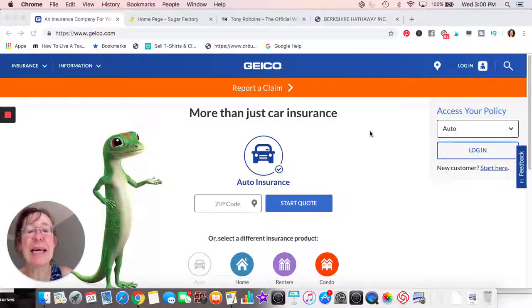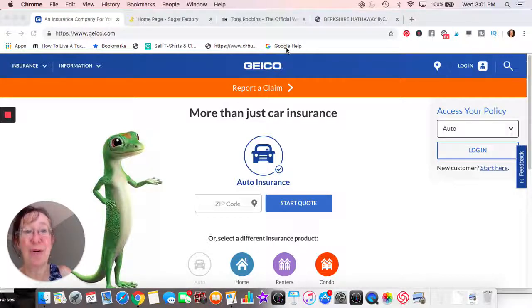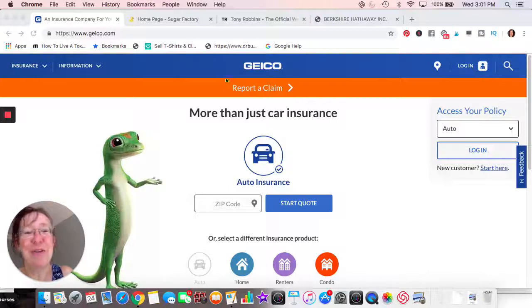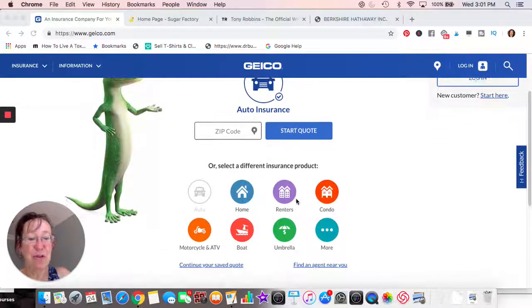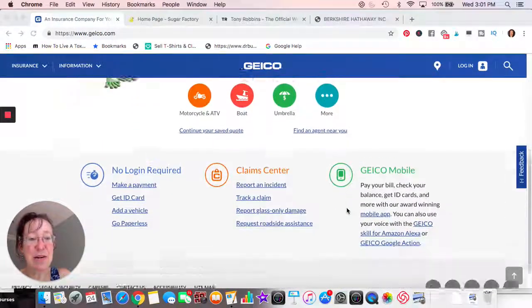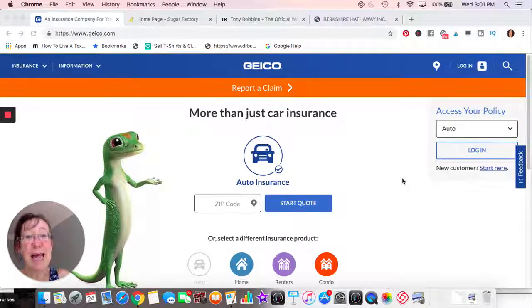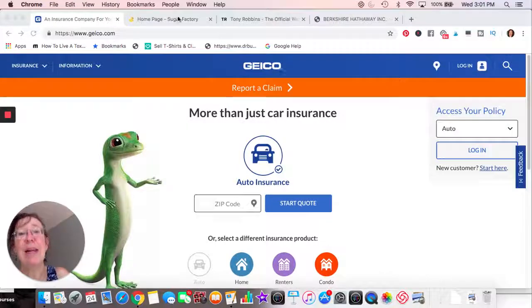All right, let's take a look at the first website. Geico insurance has a little logo — the Geico gecko that everyone recognizes. Very simple: go ahead and give a quote, home, renters, condo — these will take you to different pages. Claim center, and that's pretty much it. It's a really simple website with a lot of white space. If you have a policy you can enter it over here, and that's it — this is what works for Geico.